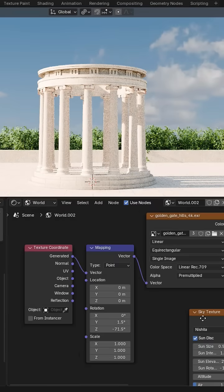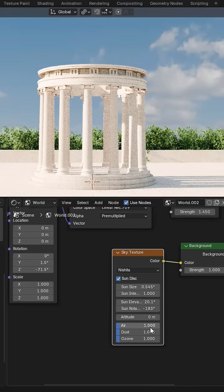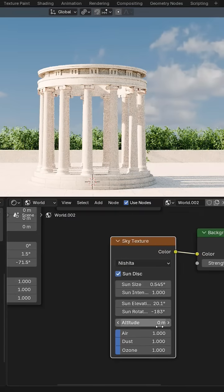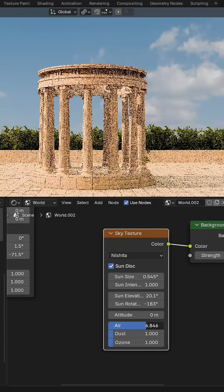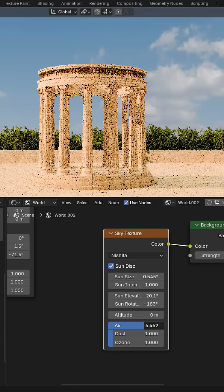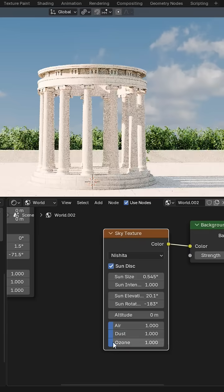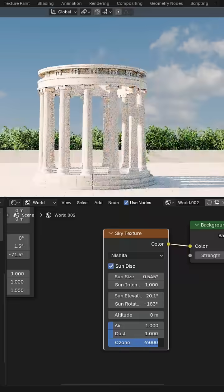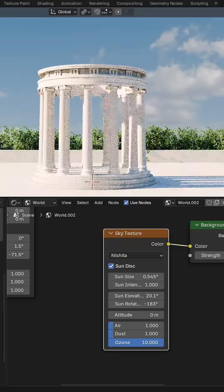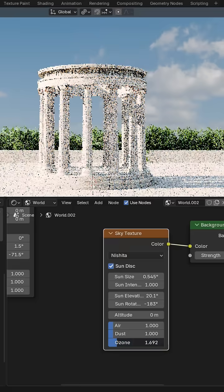Finally, in the sky texture, you can play around with the settings to try to match the light color with the image. You can increase air for a warm light and ozone for a cooler light.